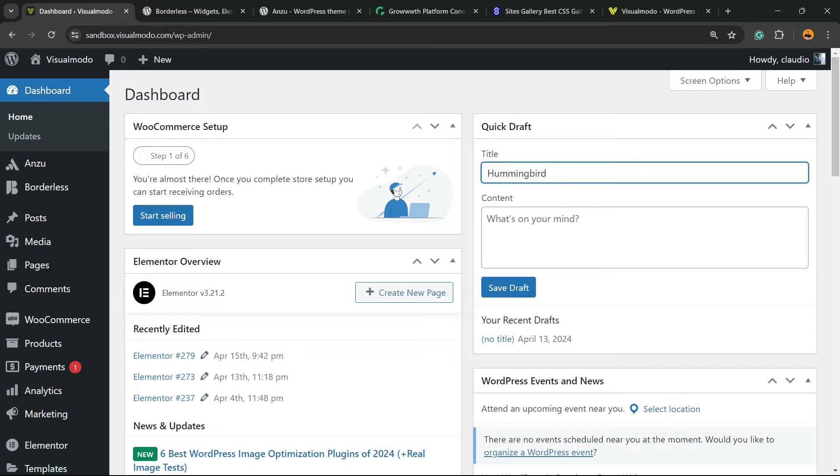So let's get this started. For this video, I'm going to be sharing how to use the Hummingbird, the WordPress free plugin.